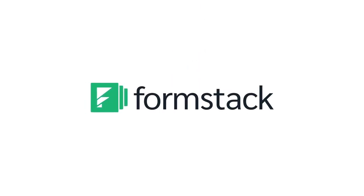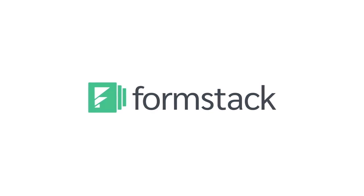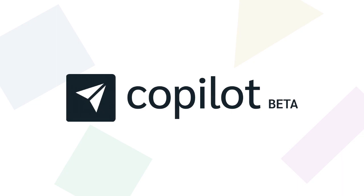Hello and welcome to our getting started video for Formstack Copilot. Copilot is our new workflow builder where you can design and automate processes to save time and get more done.